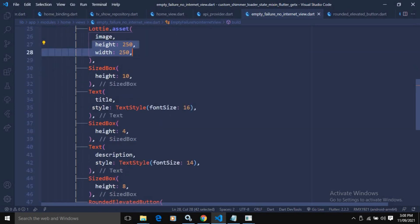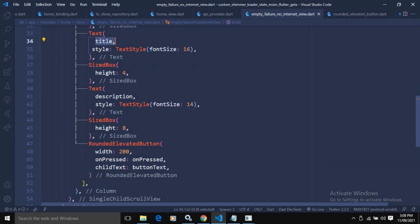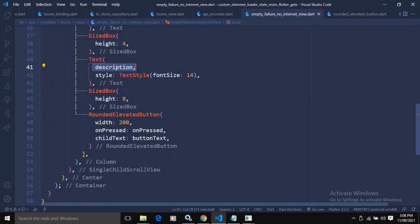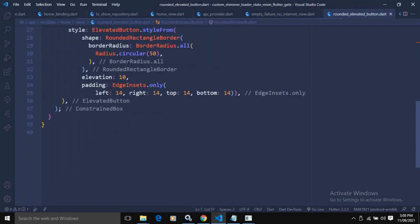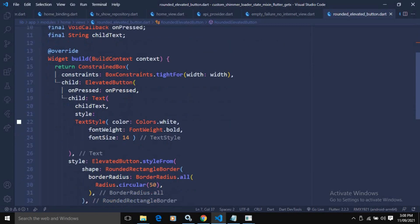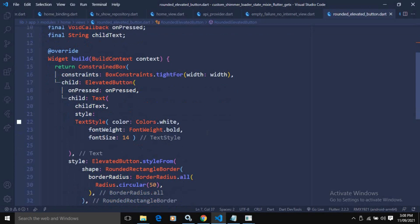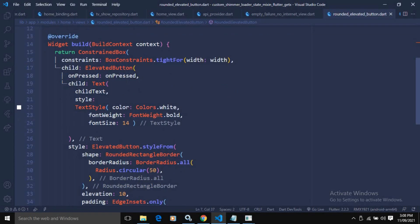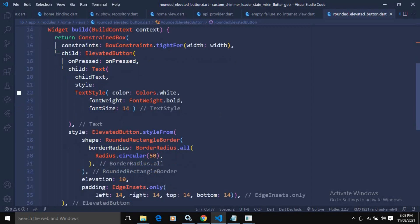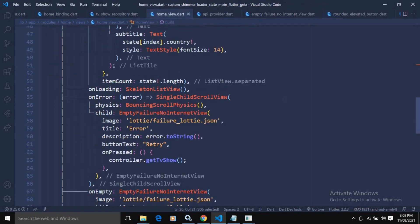After the Lottie animation there is a SizedBox, then a Text widget displaying the title, another SizedBox, a Text widget for the description, another SizedBox, and then a RoundedElevatedButton — another custom widget I have created. The RoundedElevatedButton extends StatelessWidget and returns a ConstrainedBox with a specified width, containing an ElevatedButton with an onPressed callback and a Text child.